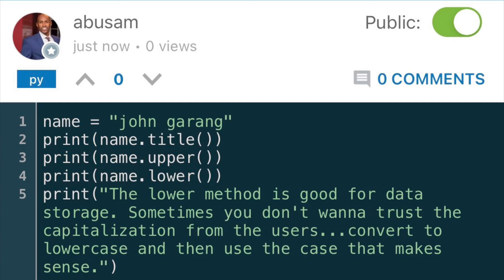There are several other useful methods available for dealing with case. You can change a string to all uppercase or all lowercase. The lower method is very useful, especially when it comes to storing data.